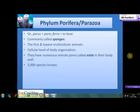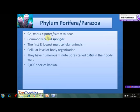Phylum Porifera is also known as Parazoa. Porifera is a combination of two Latin/Greek words: 'porus', meaning pore, and 'feri', meaning to bear. So Porifera means pore-bearing animals. They are also commonly known as sponges.